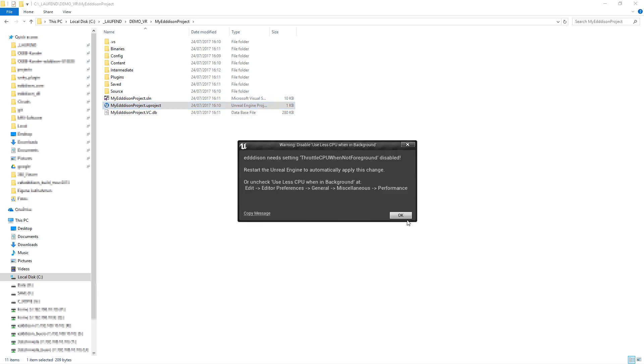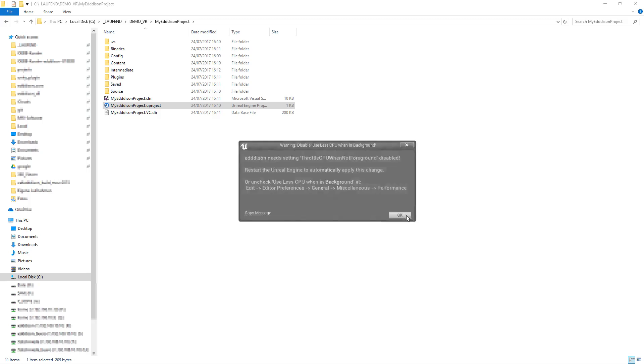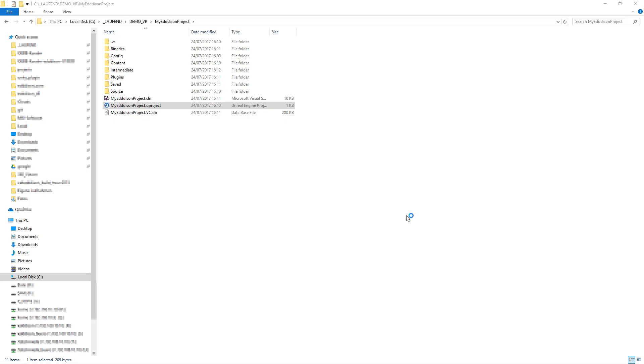Every time a new project is started, the Edison plugin tests if the Editor preference Use Less CPU when in Background is unchecked. If it isn't, this notification will be displayed. Just click OK to close it.